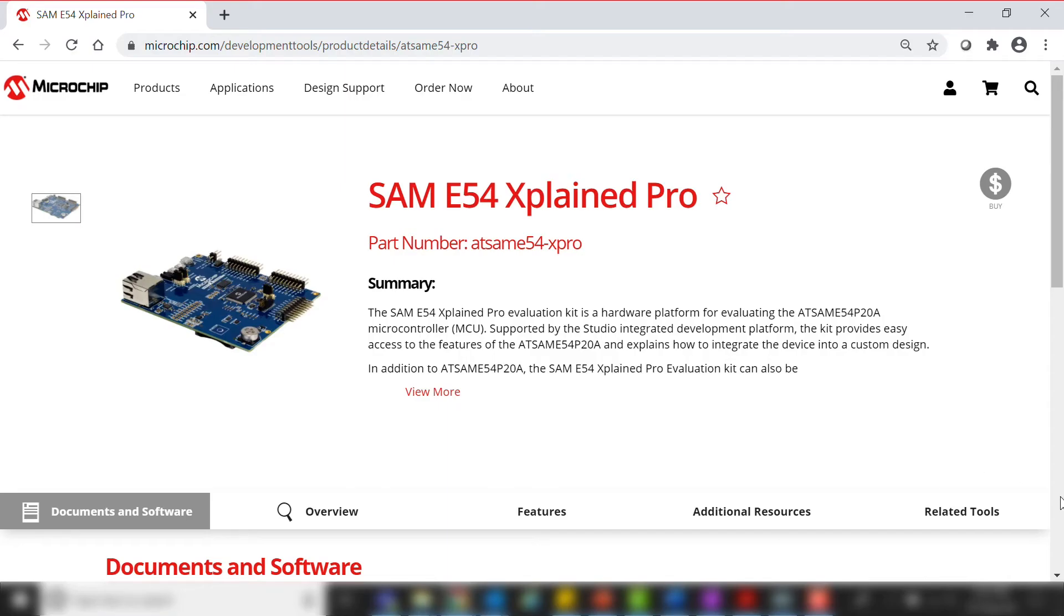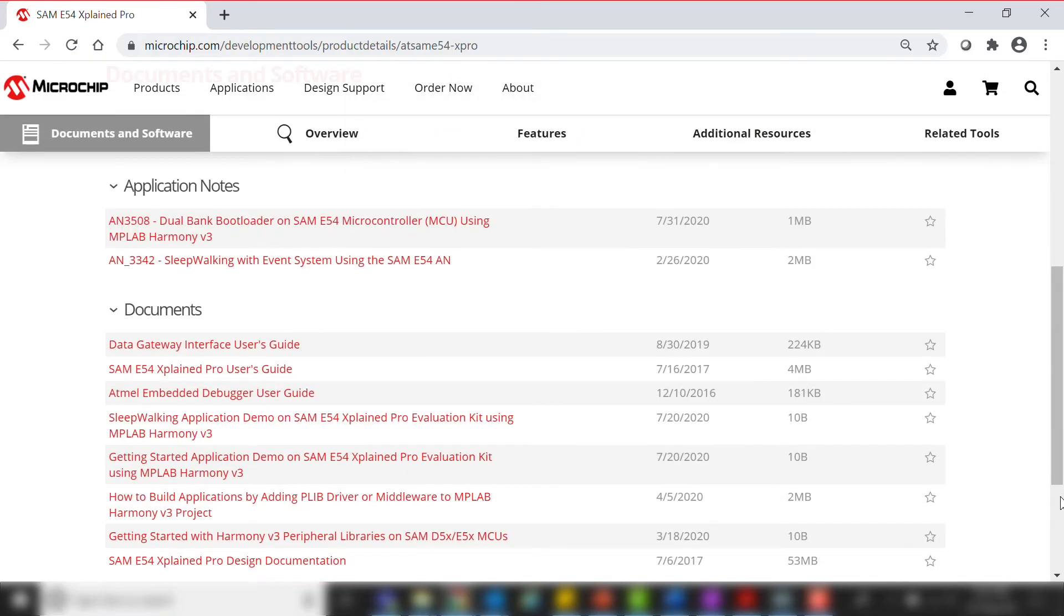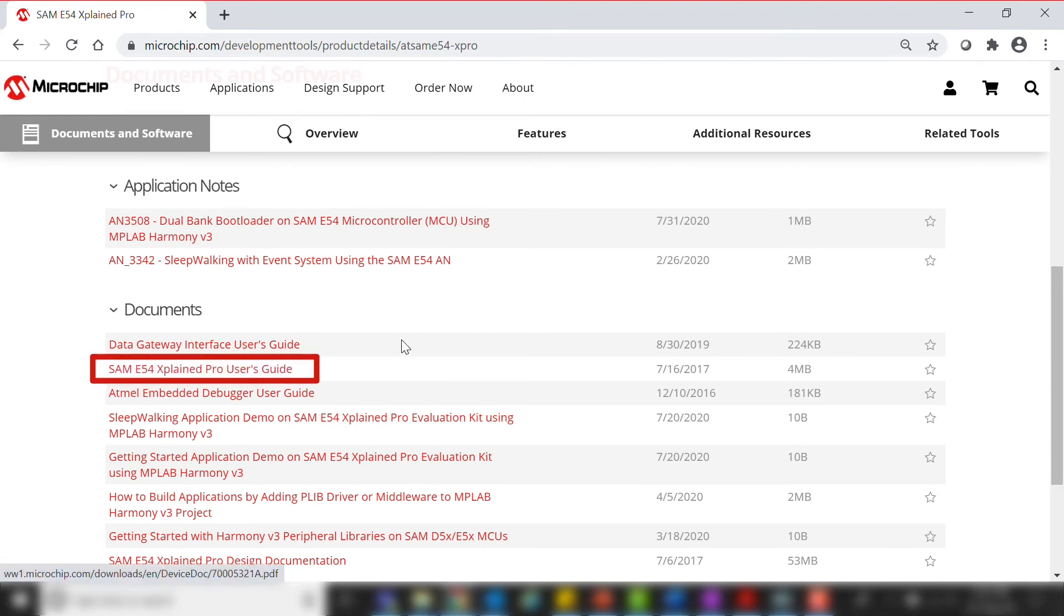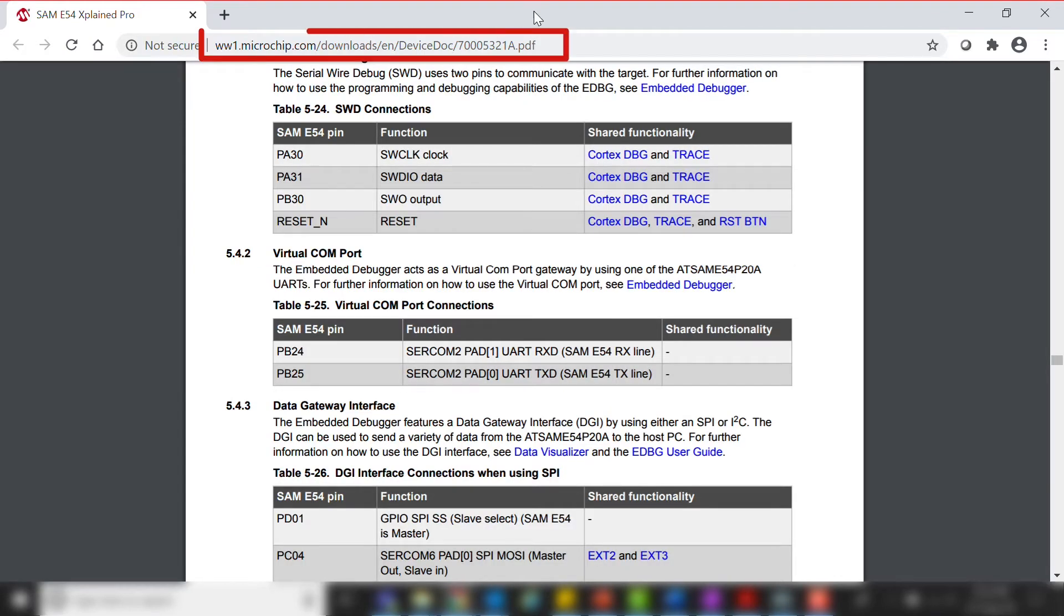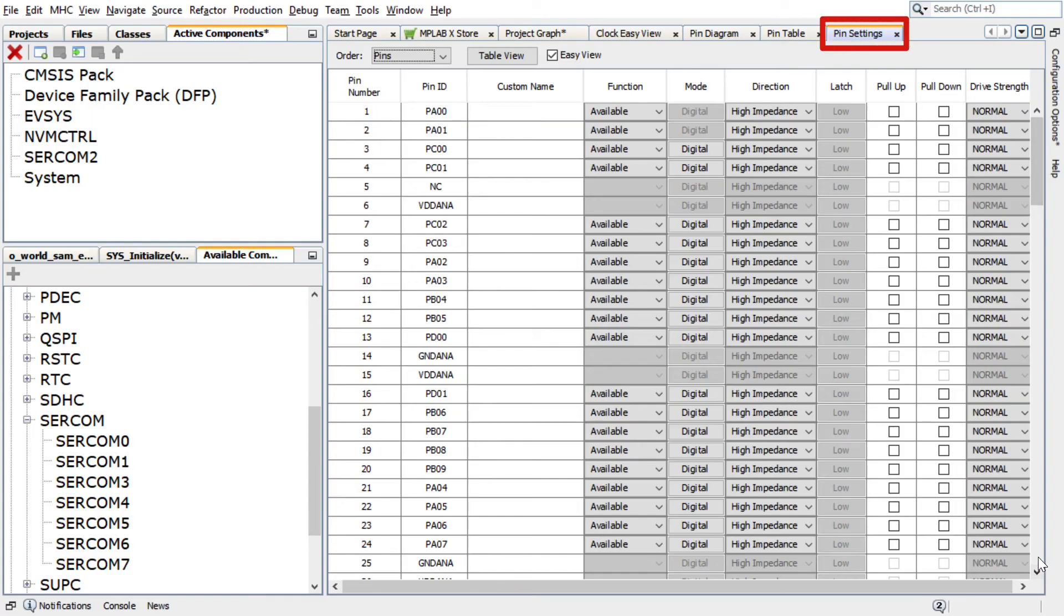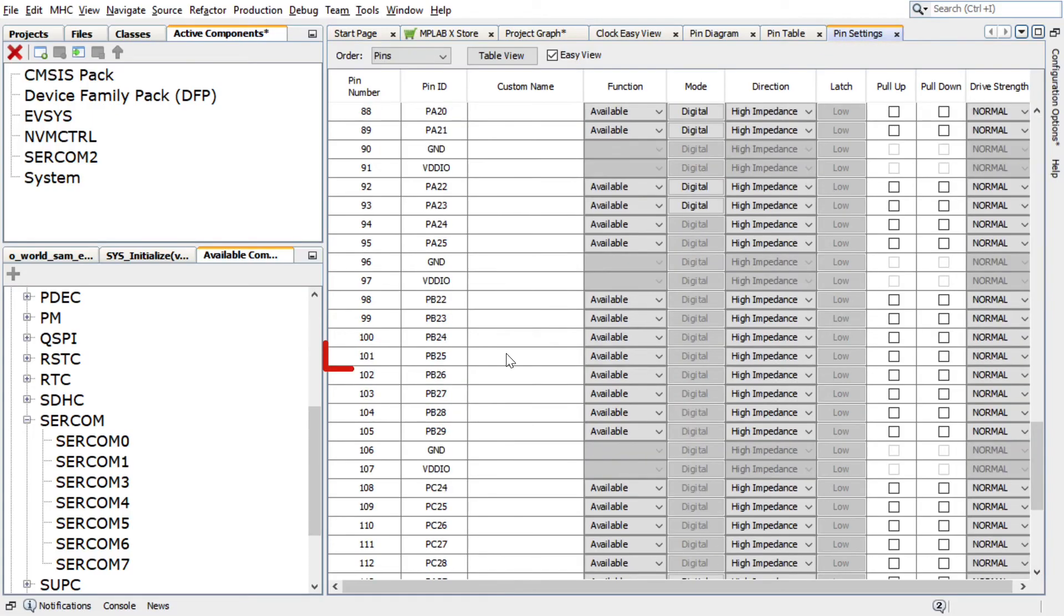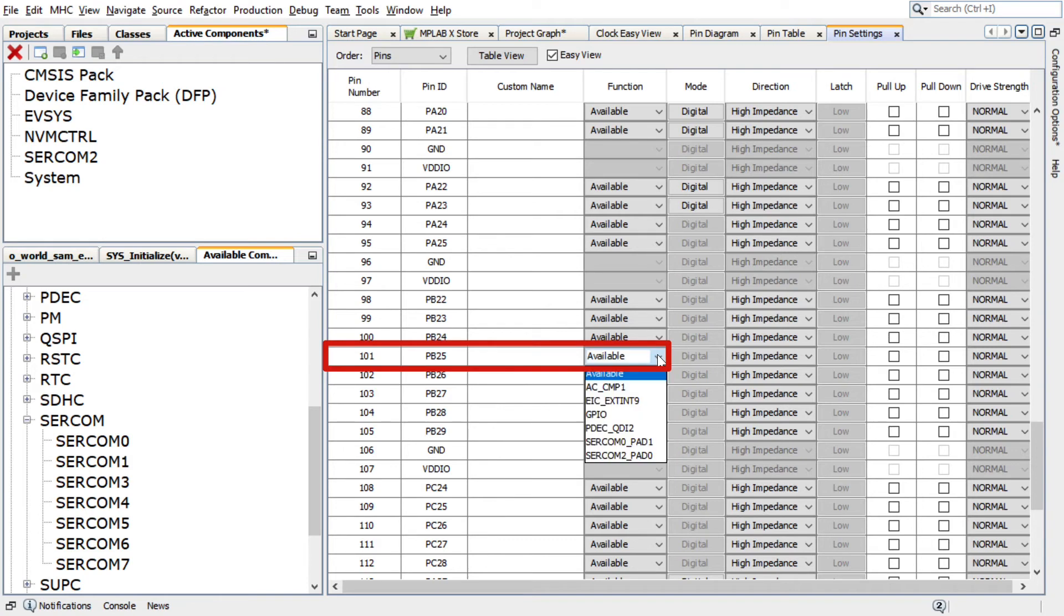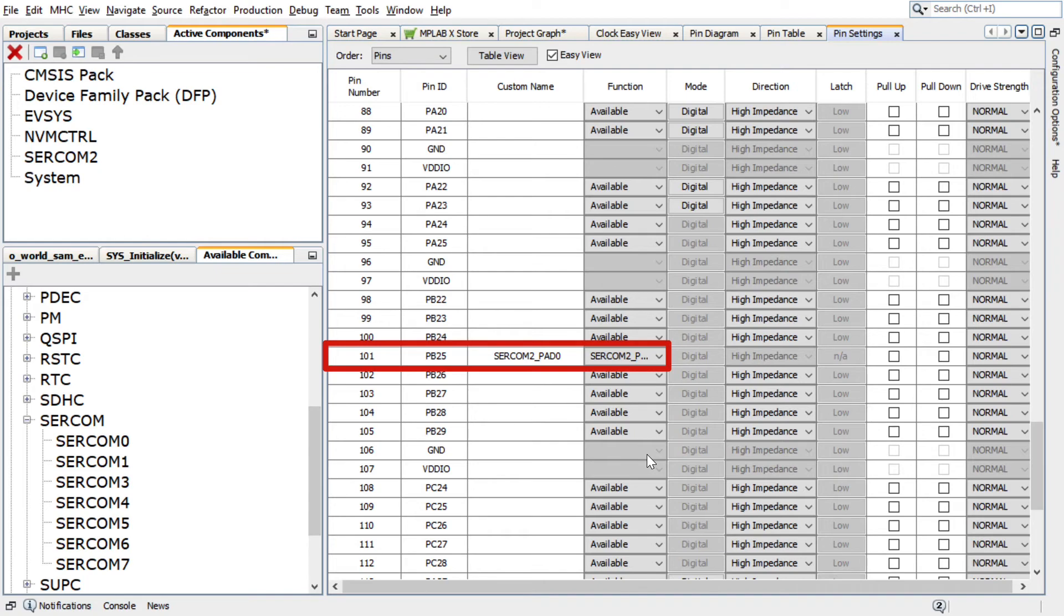According to the SAM-E54 Explained Pro Board Schematic, the on-board embedded debugger can be used as virtual COM port to have serial communication between the SAM-E54 device and a connected computer console. Therefore, in the pin settings, PB25, pin number 101 of the SAM-E54, must be configured as USART transmit pin.